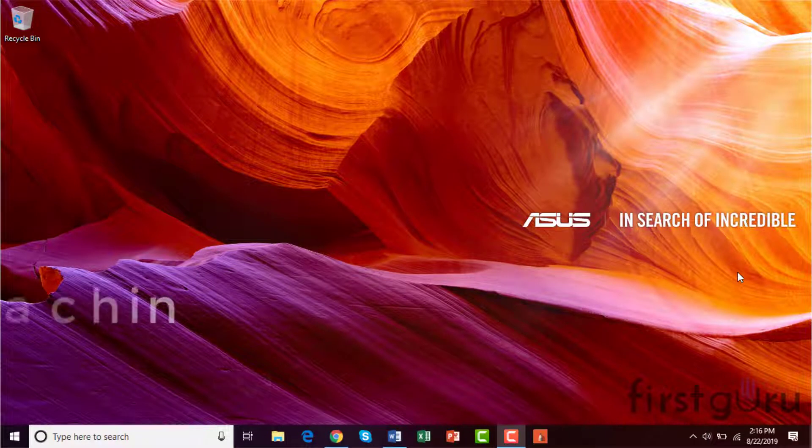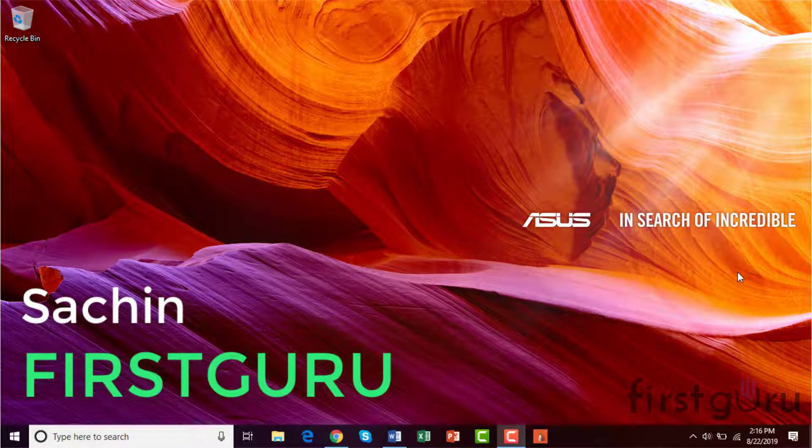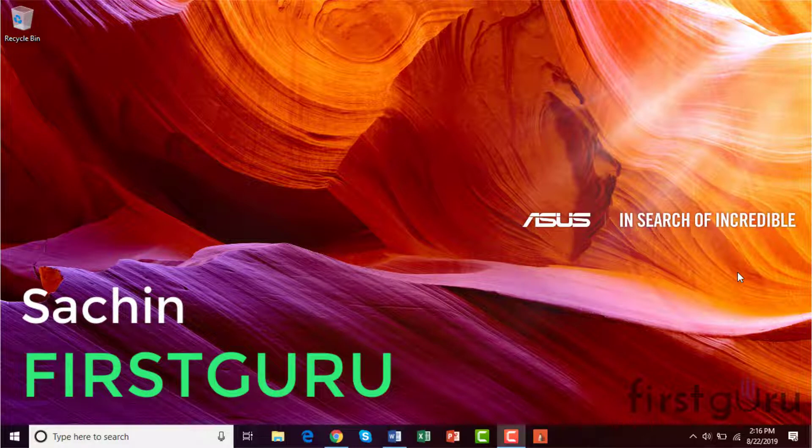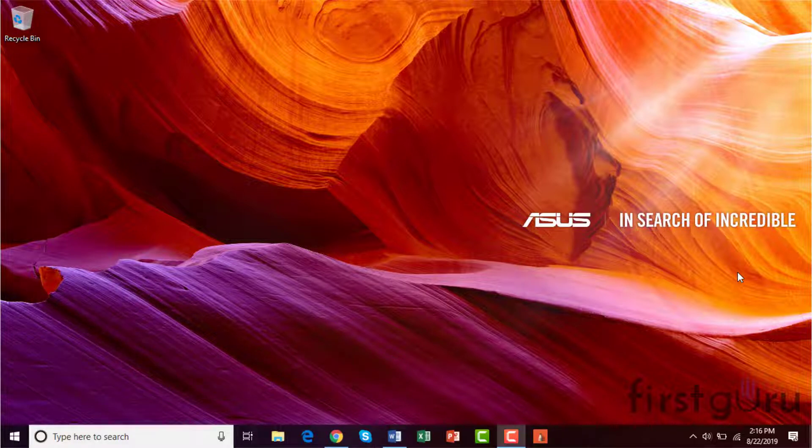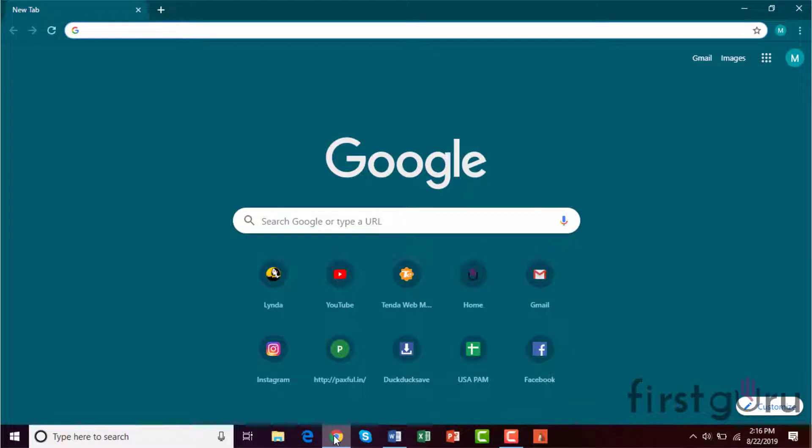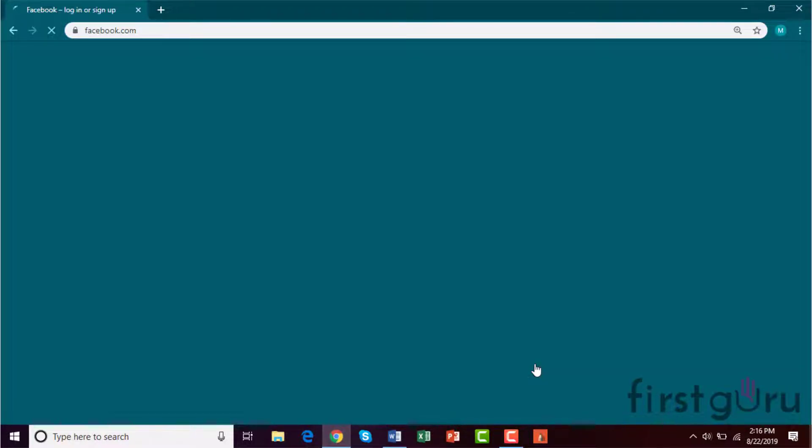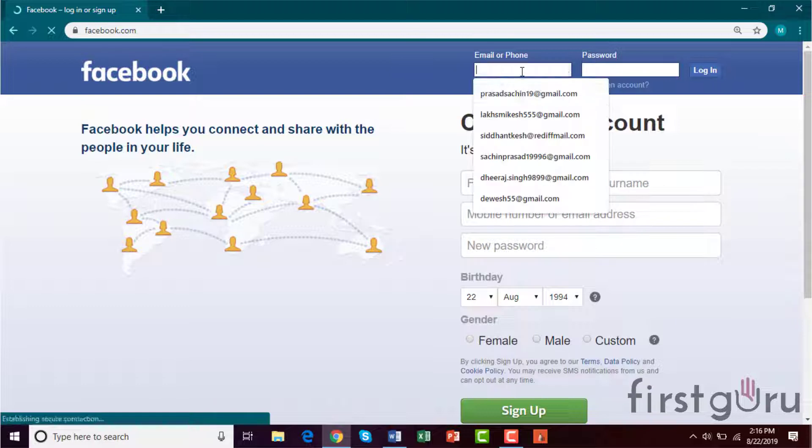Hello guys, this is Sachin from FirstGuru and today I'm going to tell you about how to change your Facebook password. So first you have to open your browser and open the Facebook login.